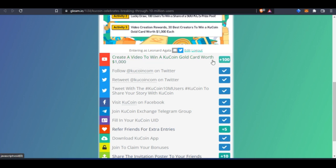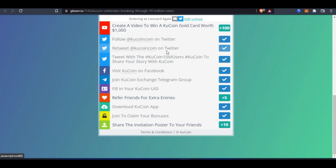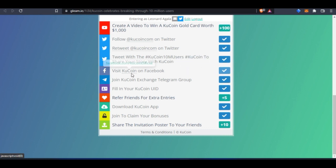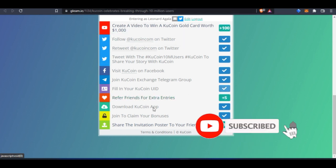The simple tasks you need to do are listed here. You can create a video if you want. If you cannot create a video, you can skip and complete all the other tasks. You can follow KuCoin on Twitter, retweet with the hashtags, visit KuCoin on Facebook and follow them, join the KuCoin Exchange Telegram group, and fill in your User ID.